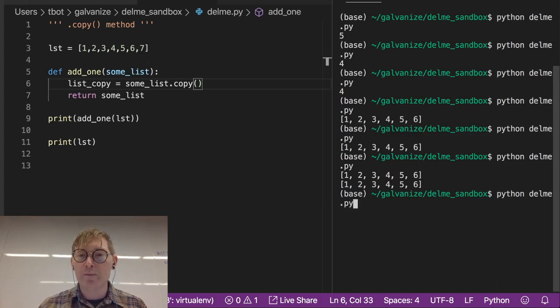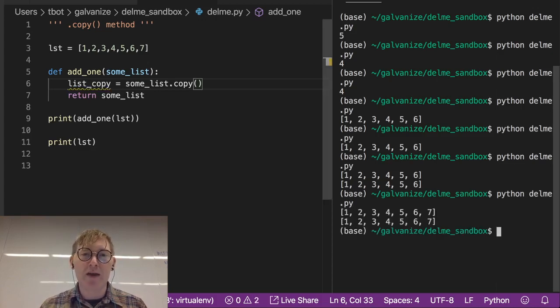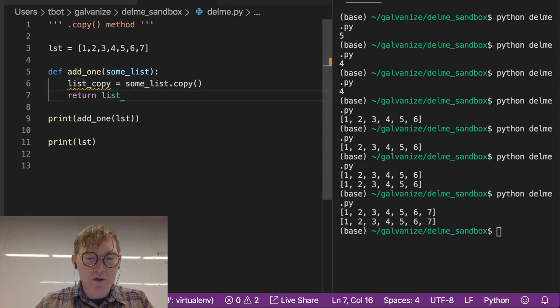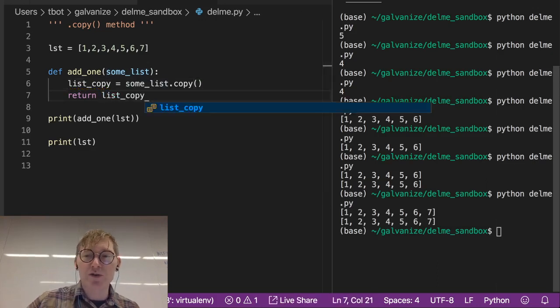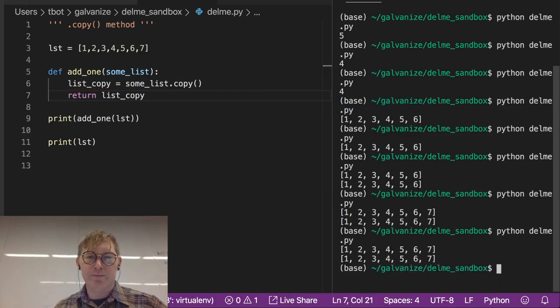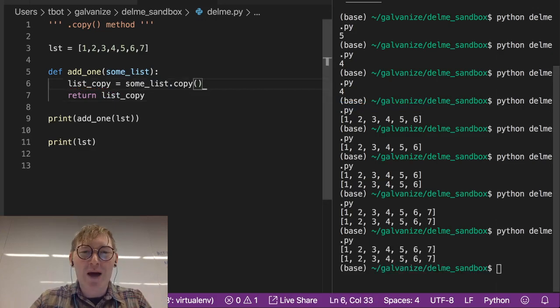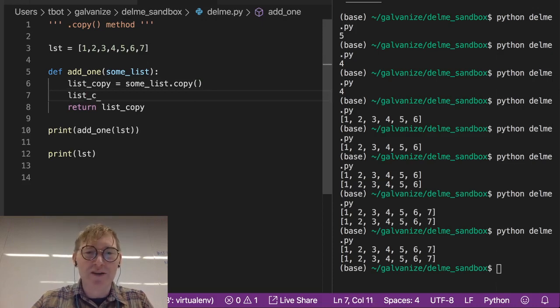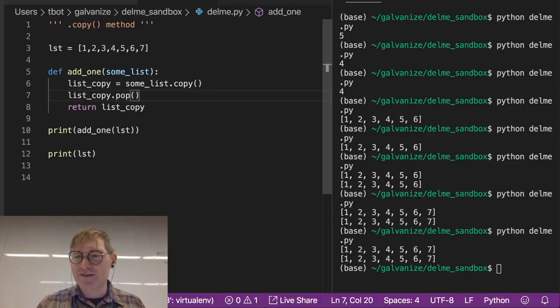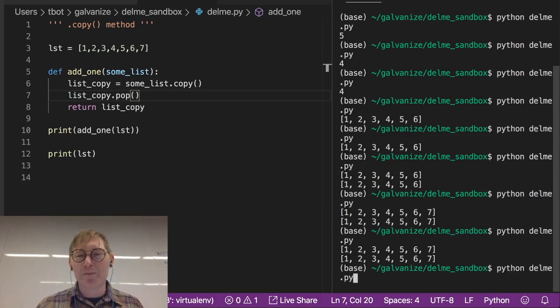Now notice we are not modifying, oh, I'm still returning some list. Let me return the list copy. That's what we actually want to return. Oh, I didn't pop anything off of it. I didn't modify it at all. So let's just pop off a value. And there we go.